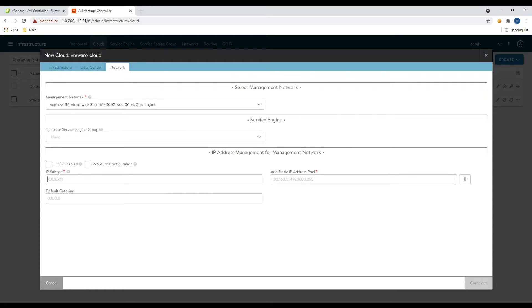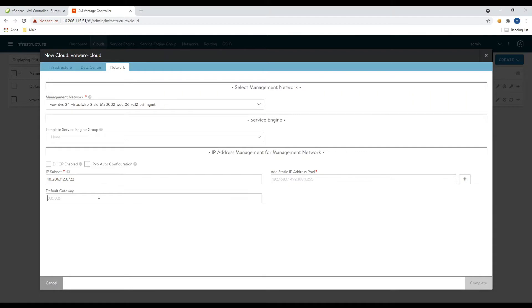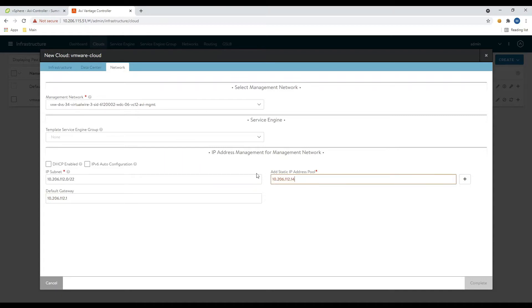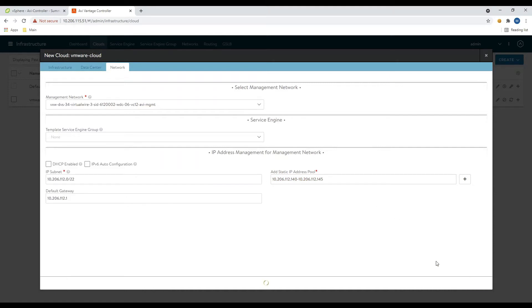And we're going to use static IPs for the management configuration. Let's go into our subnet. Okay, and the default gateway 10.2.6.12.1 and our static range here 10.2.6.12.145. Okay, so we have our IPs configured, the IP subnet, default gateway and static IP. Let's go ahead and click next.